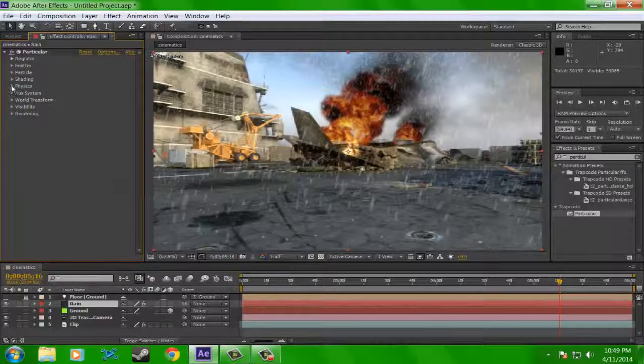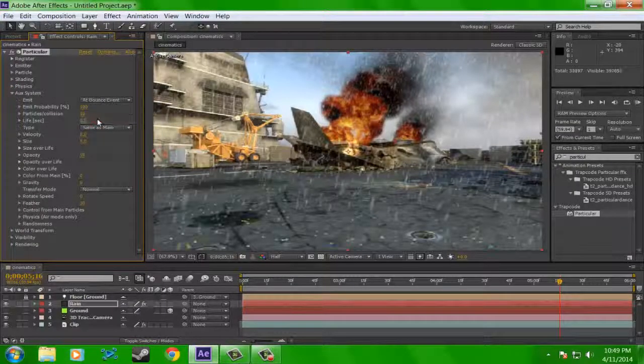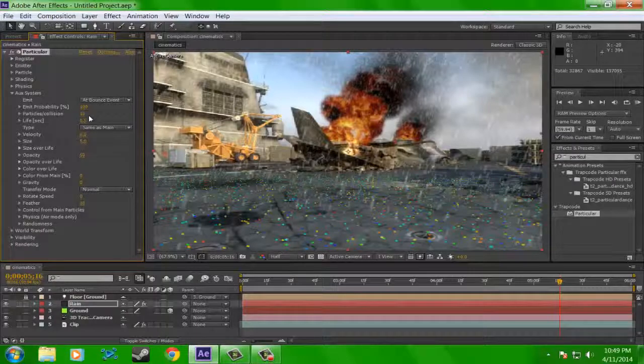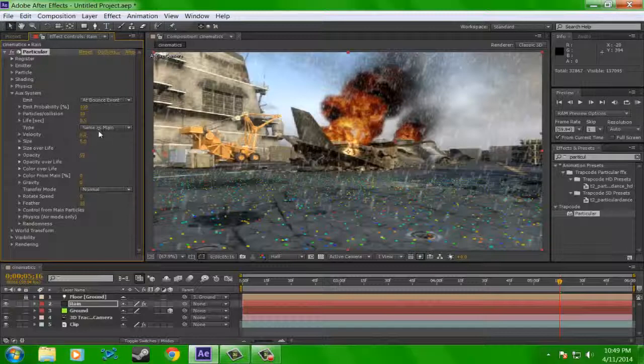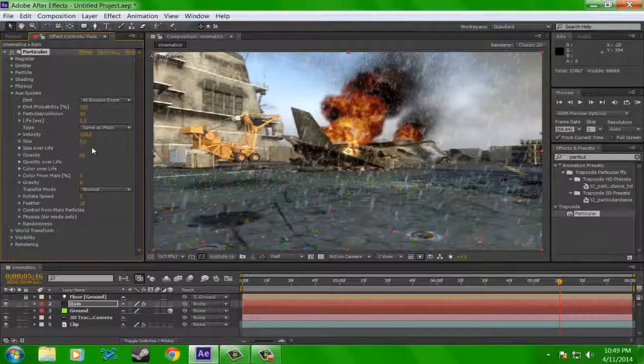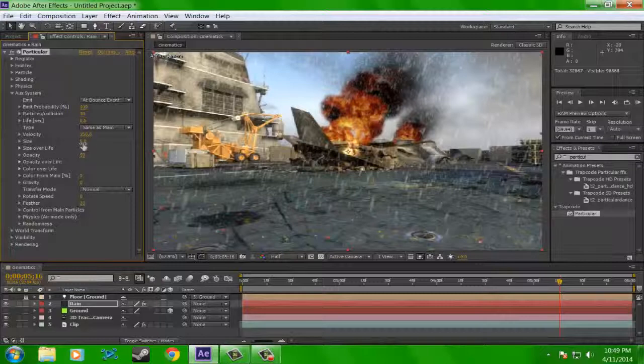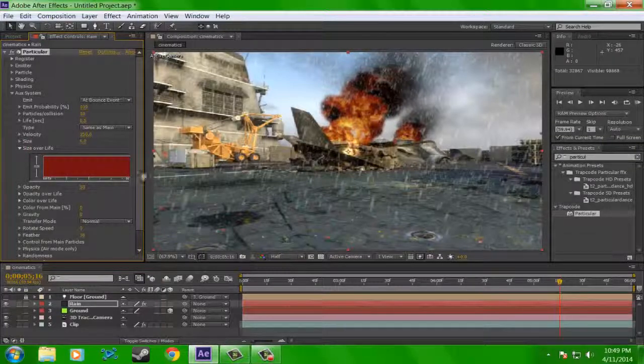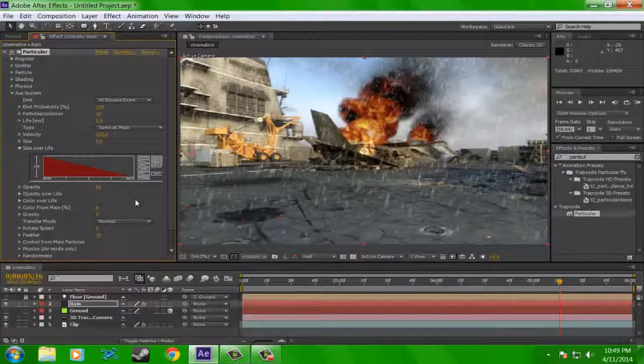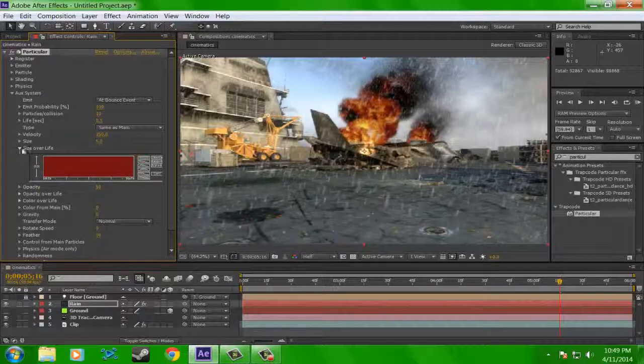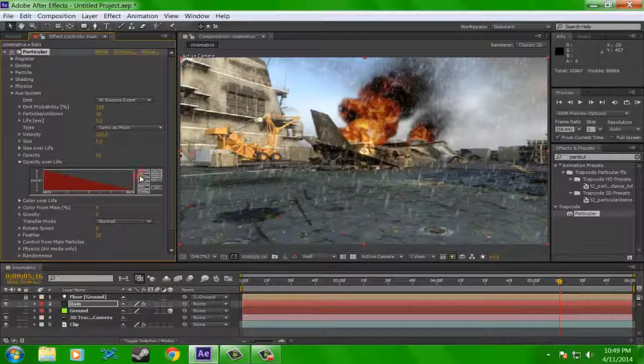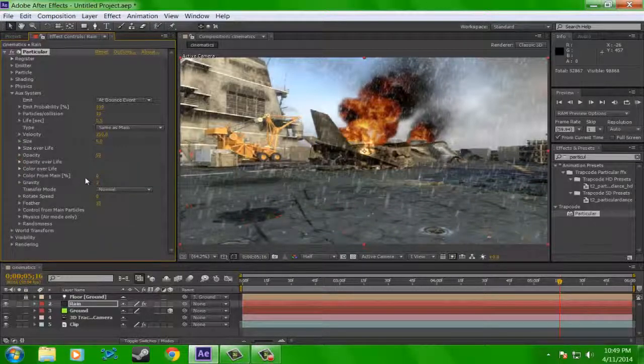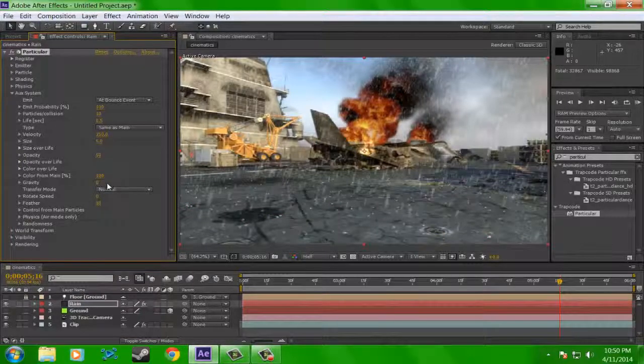Now we're going to go to aux system. Turn the emit to at bounce event. Emit probability, 100. Particles per collision, 10. Life, 0.5. That's all good. Velocity should be 150. Size should be 5 is actually good enough. Size over life though, don't mess with that. Size over life, don't change. It's opacity over life we're going to want to change. Put that at the ramp. Color over life, don't change. Color from main, turn that at 100.